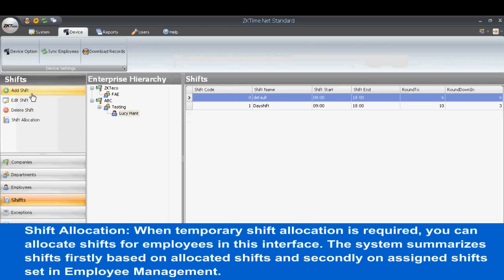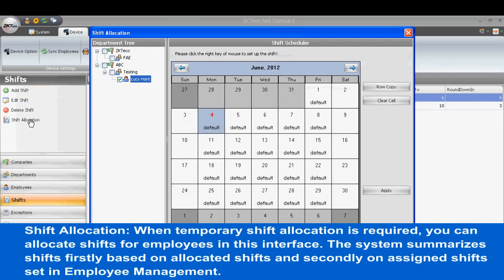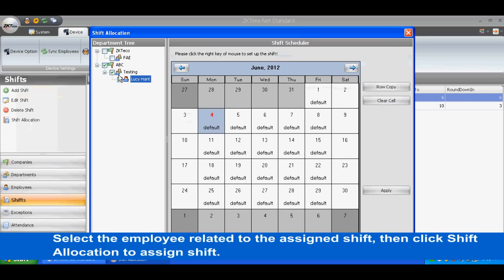For Shift Allocation, when a temporary shift allocation is required, you can allocate shifts for employees in this interface. The system summarizes shifts firstly based on allocated shifts, and secondly on assigned shifts set in Employee Management. Select the employee related to the assigned shift, then click Shift Allocation to assign the shift.